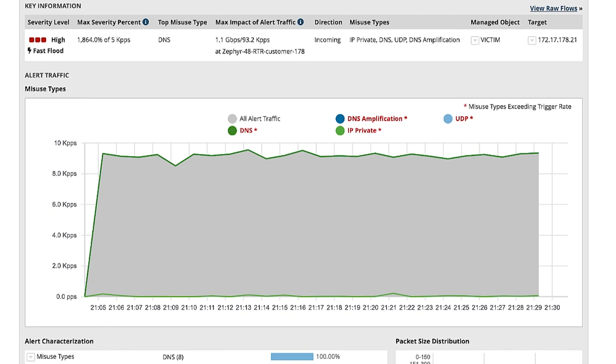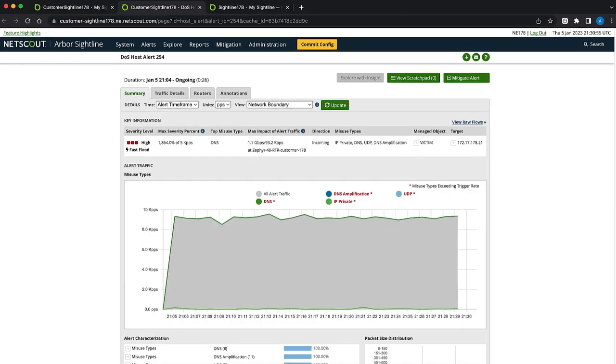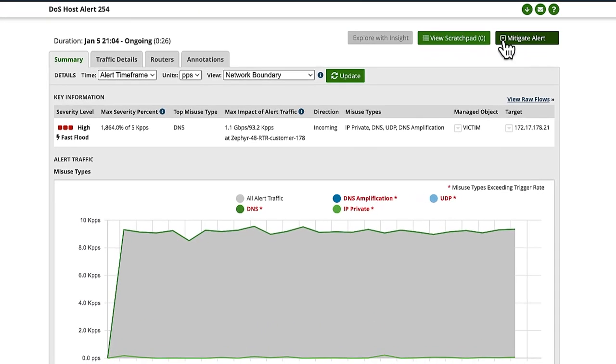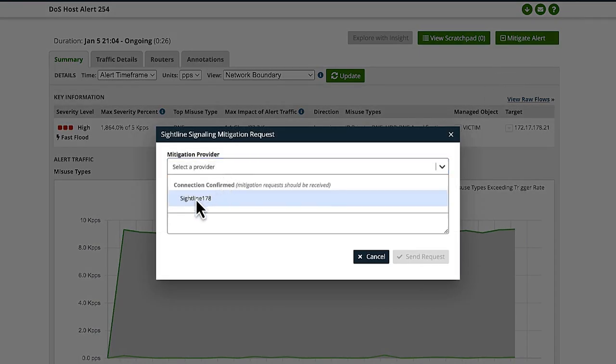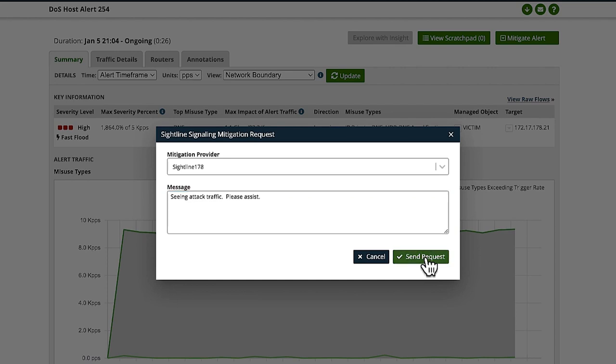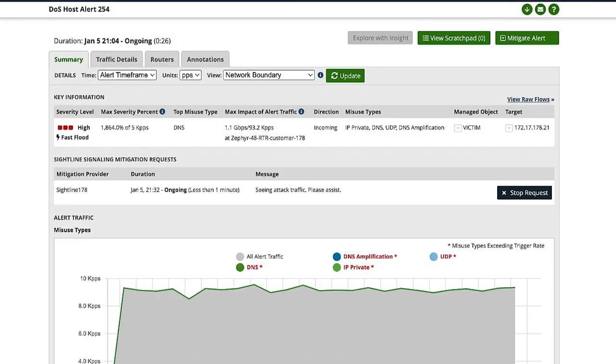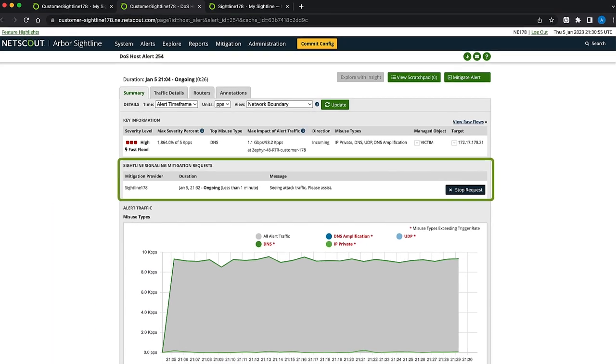This customer's sightline environment does not have a TMS, so it must rely on sightline signaling to communicate this alert upstream to the provider for mitigation. To start the mitigation process, click on mitigate alert and select sightline signaling. Then select the mitigation provider, include any messages, and click send request. The alert has now been sent to the upstream provider for mitigation or deeper inspection.